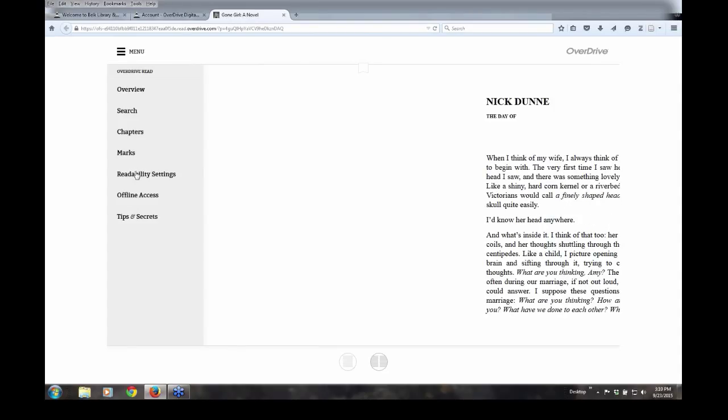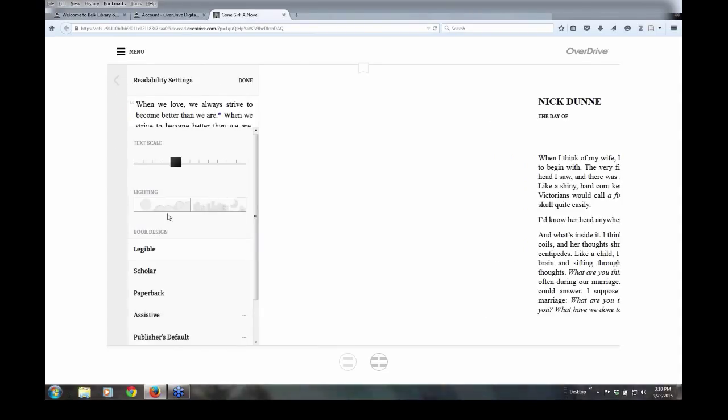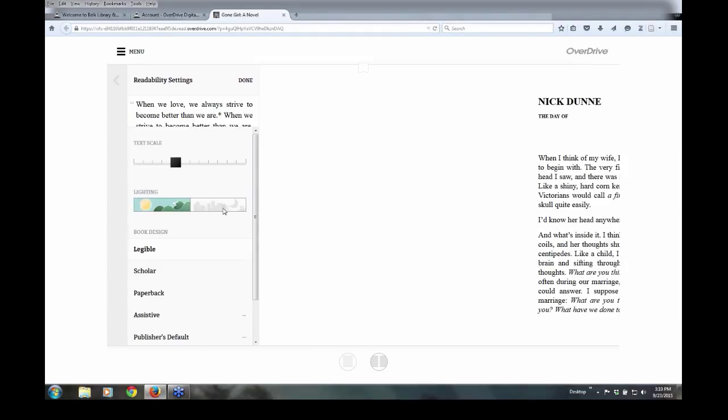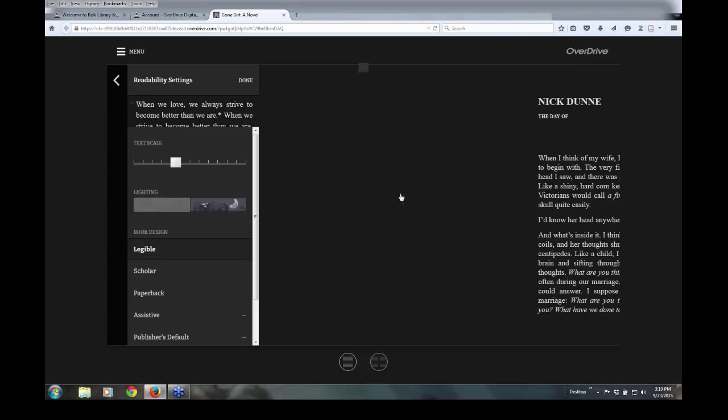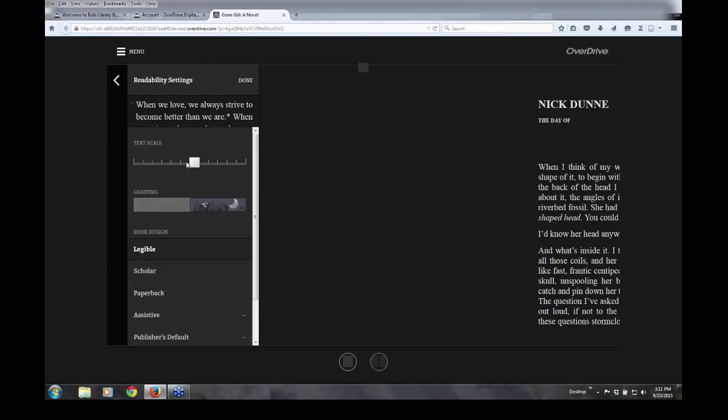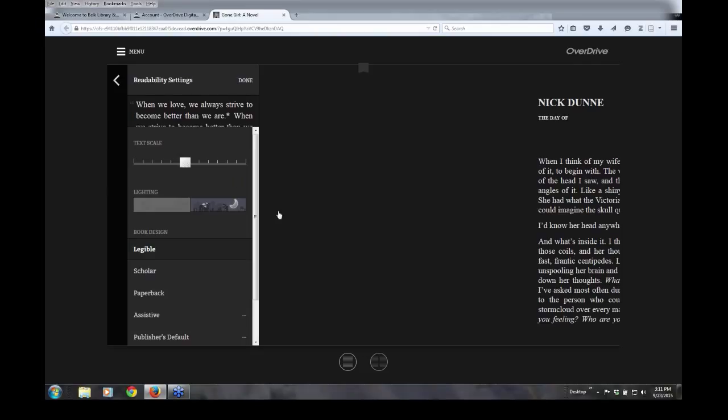You also have readability settings. You can use your current background of black print on a white background, or you can reverse that, so you have white print on a black background. You can also increase the size of the text. This is particularly helpful on your iPhone if the text is too small.